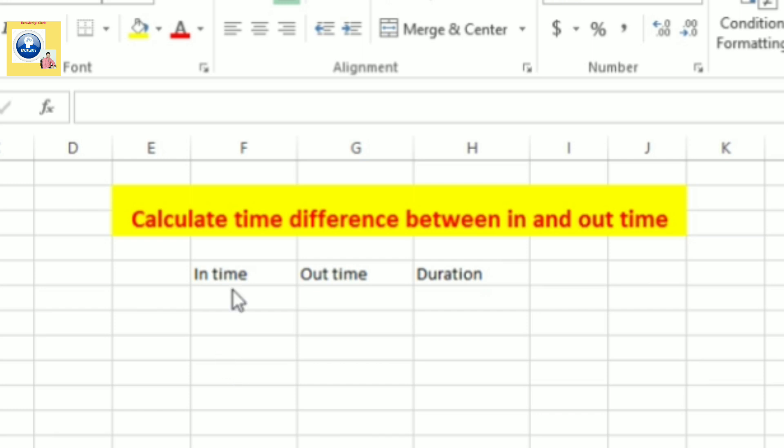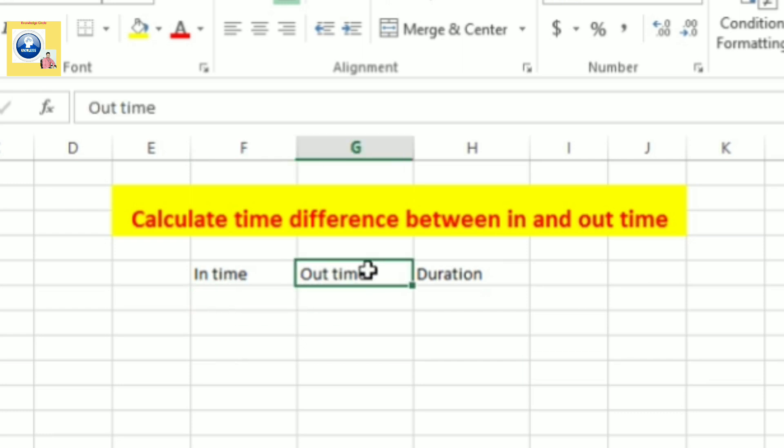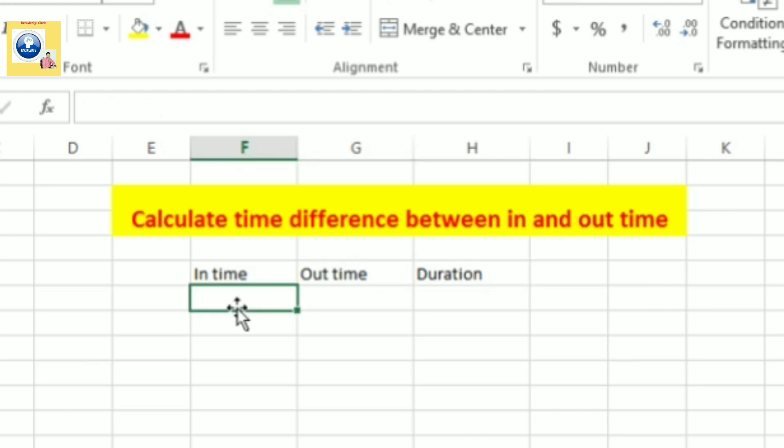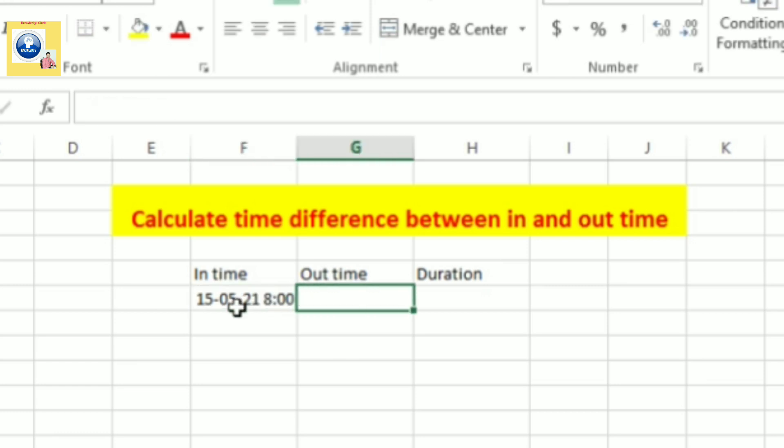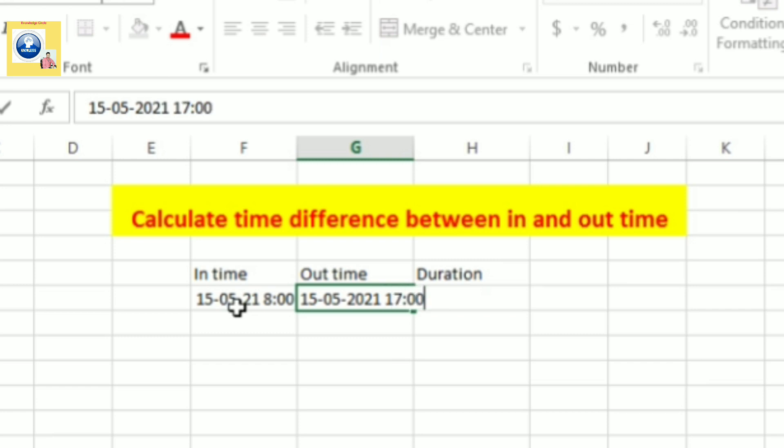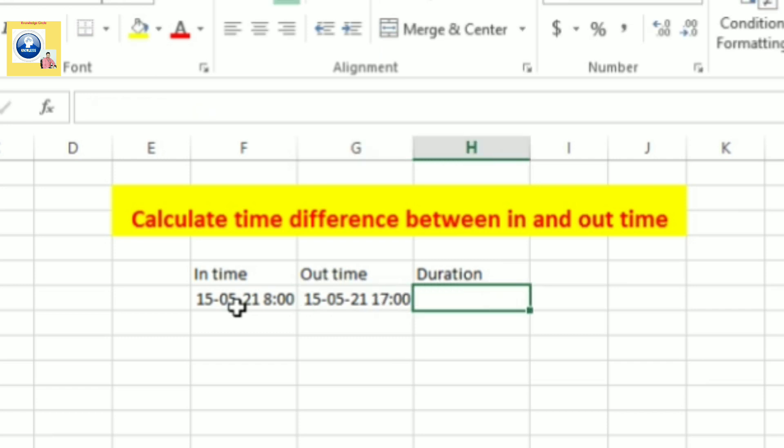So as you can see, I have already mentioned the heading and I have written the different column headings also. Now we will mention here the timing of arrival and the departure. Suppose the employee comes on today's date and the timing of arrival is 8 o'clock. And the employee goes back to their home at 5 o'clock in the evening.